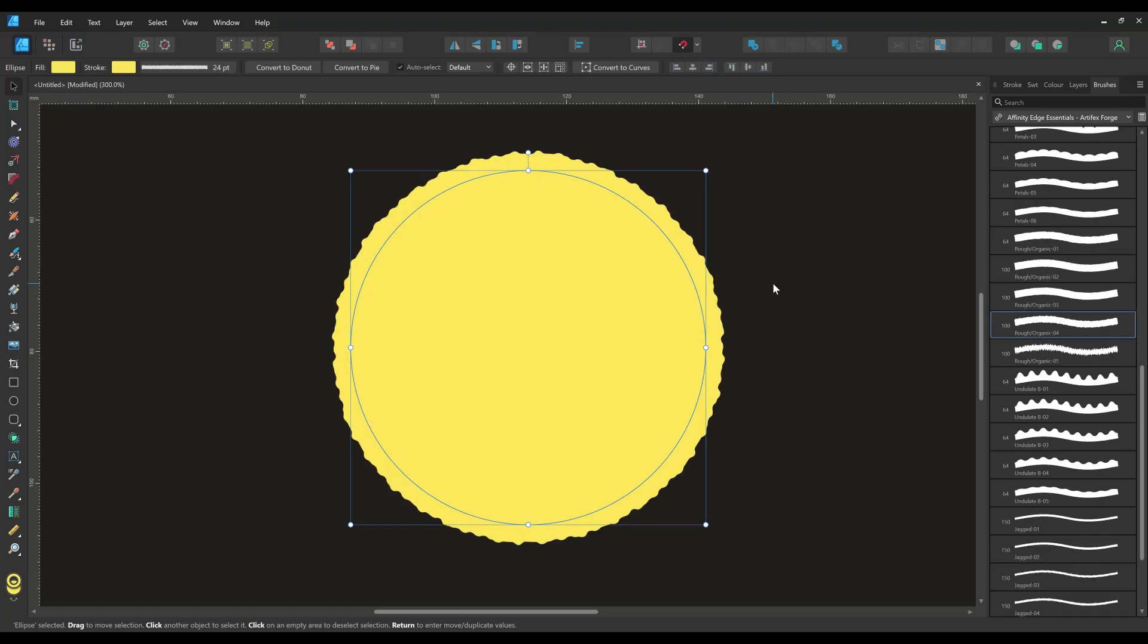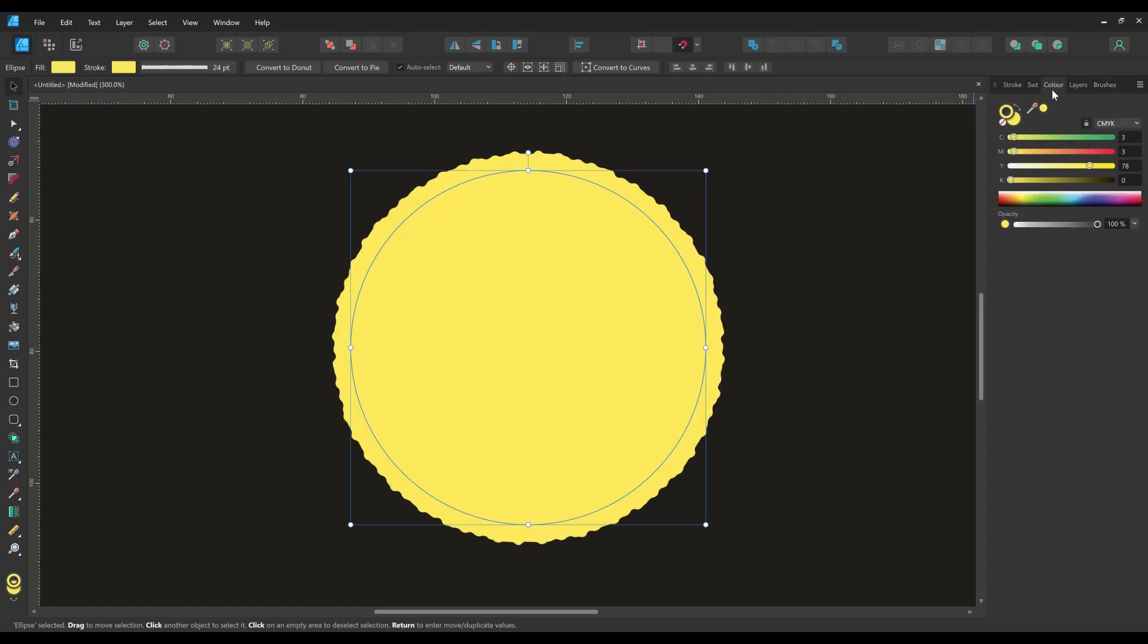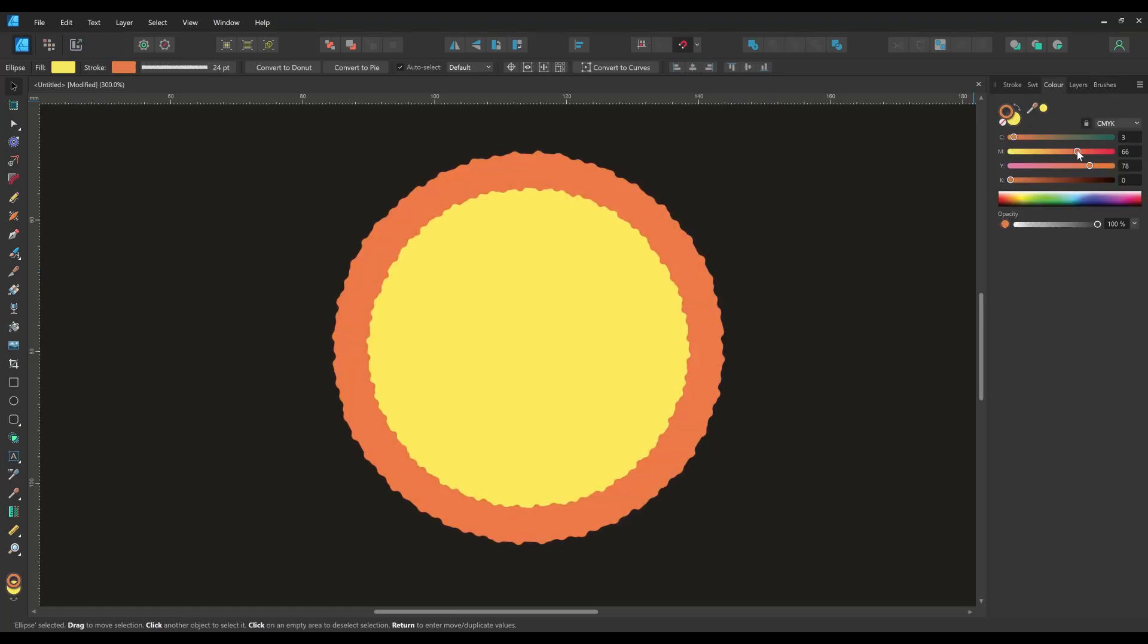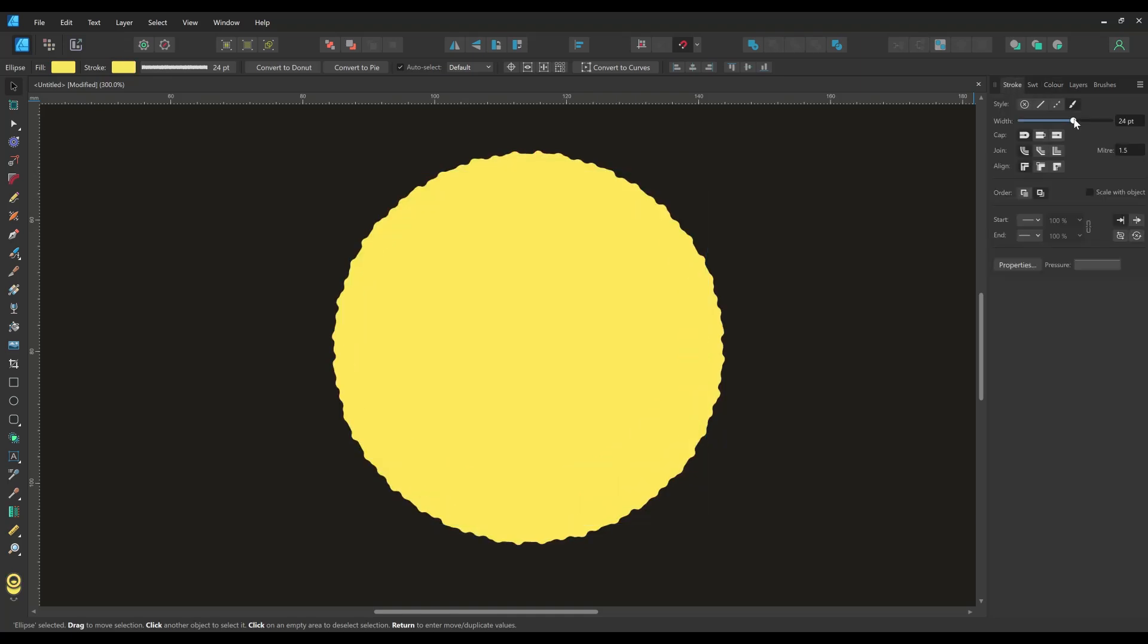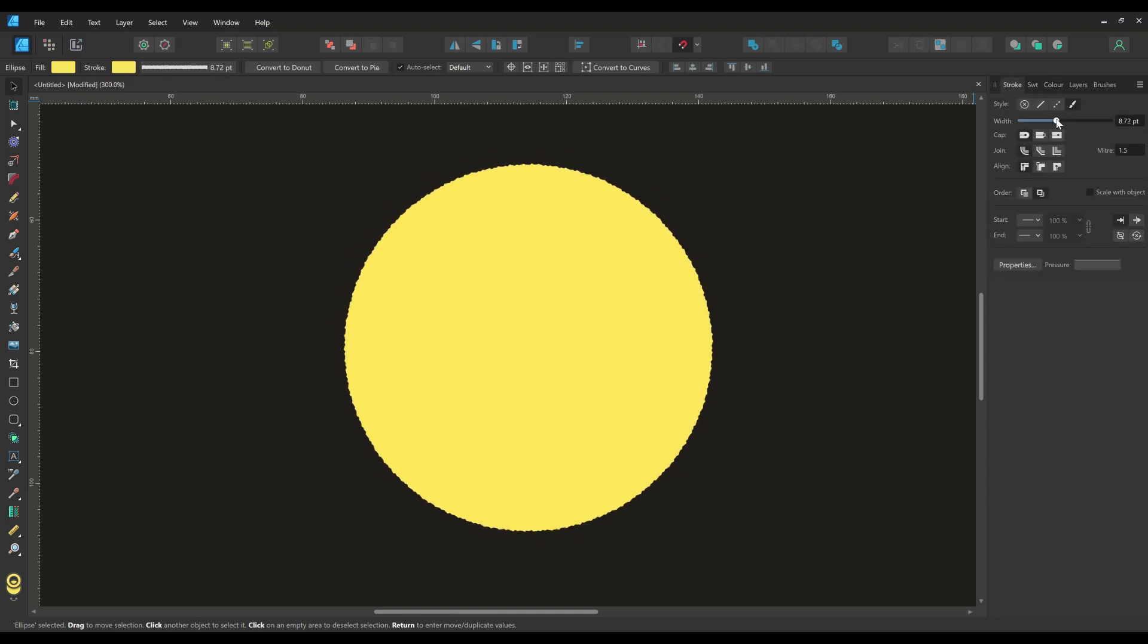You can easily change the color of the edge by adjusting the stroke color and if you want to change the size of the edge alter the stroke weight.